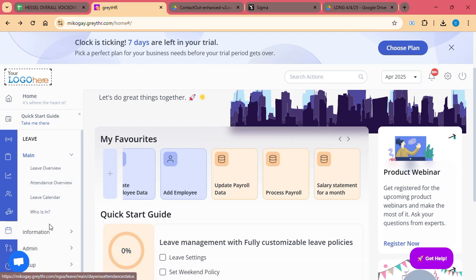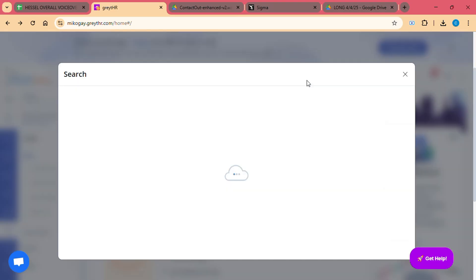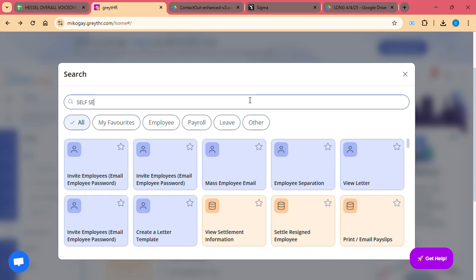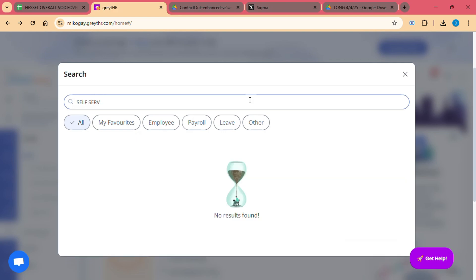Employee Self-Service Portal. The Self-Service Portal empowers employees by allowing them to view and update their personal information, download payslips, apply for leaves, and view attendance records all through a single platform.